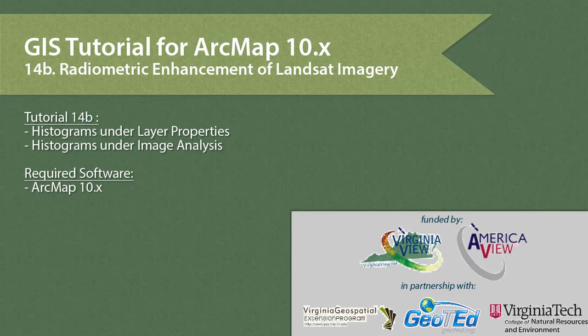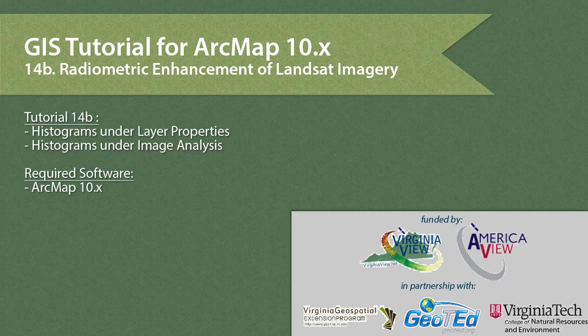In this tutorial, we will cover Radiometric Enhancement of Landsat Imagery in ArcGIS-10.